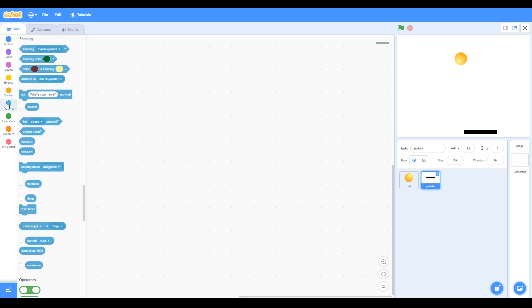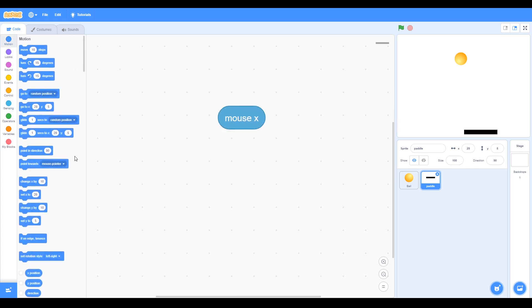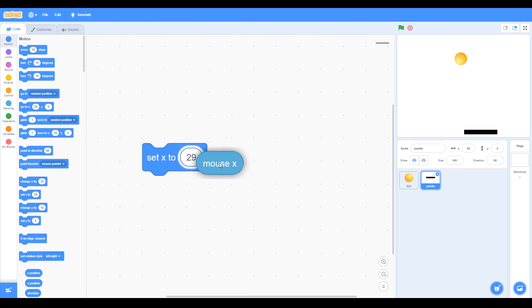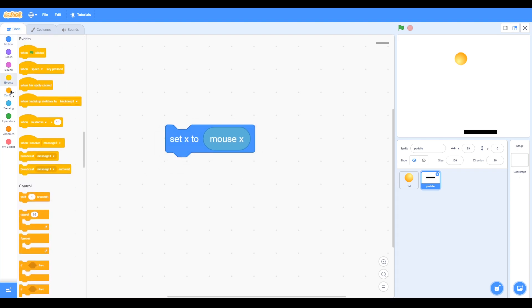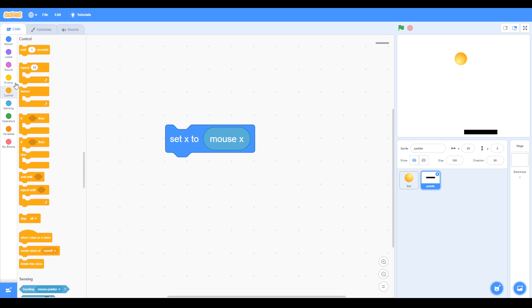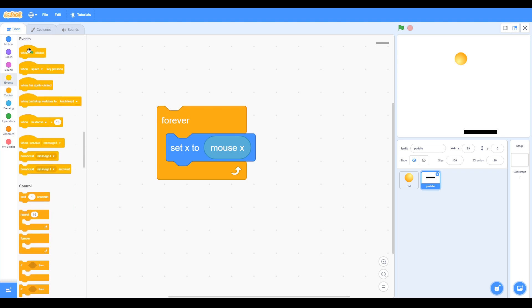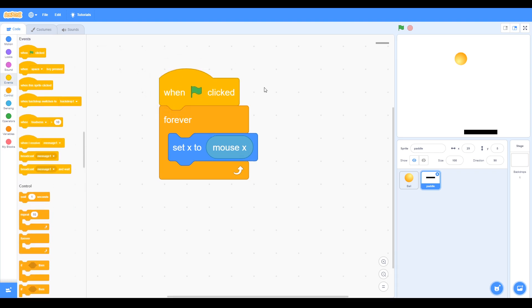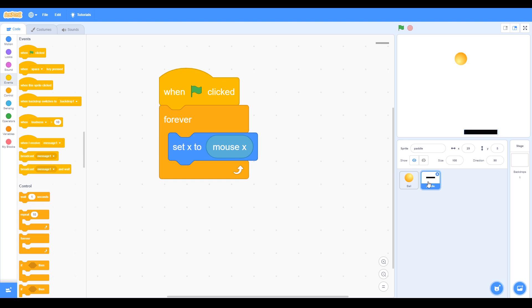Now we want the pedal to move with the mouse, so we can use the sensing block. So here we have blocks relating to movement. We can find a block with mouse X, and we want to set X to that, so we put the mouse in set X to mouse X. You want that to happen all the time, so we can do the forever block around that and make sure it starts, so when green flag is clicked. So that code is under the paddle, so you can see the different codes for the different sprite objects.